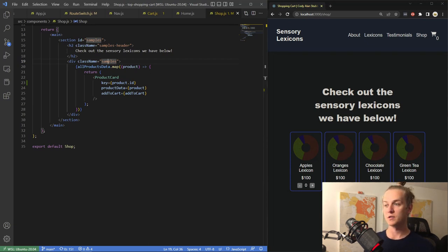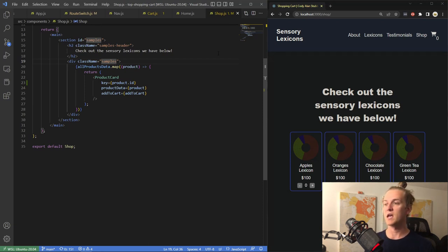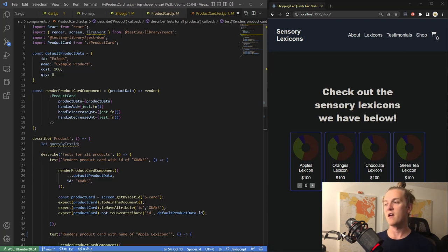I started making a test since this is a lower-level component — something simpler that isn't calling other components. I decided to make the product card and start with testing, since that's something I recently learned about in React. I'm using some React libraries for testing and for rendering components to the DOM for testing. I got stuck here because this is fairly new; I'm familiar with testing from a vanilla JavaScript perspective but haven't done it in React beyond coding along with videos.